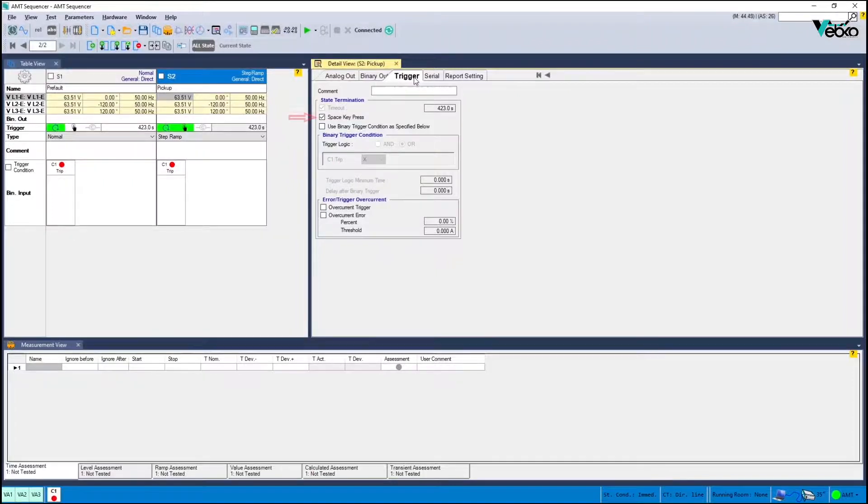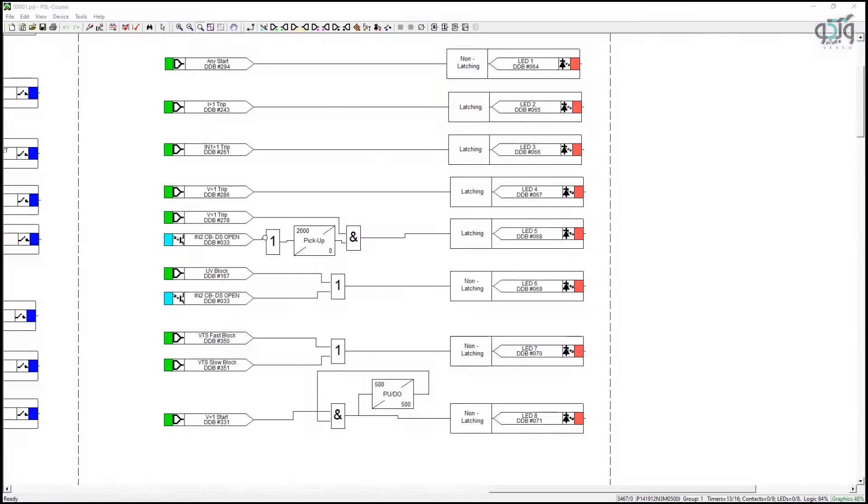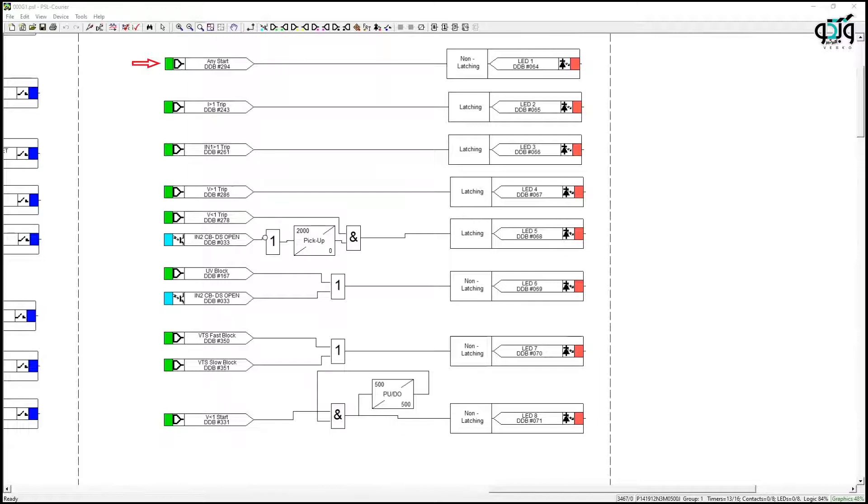By referring to the MyCom relay PSL it's defined LED one with any start input to turn on if any element is picked up. At this stage this option can be used to detect pickups.